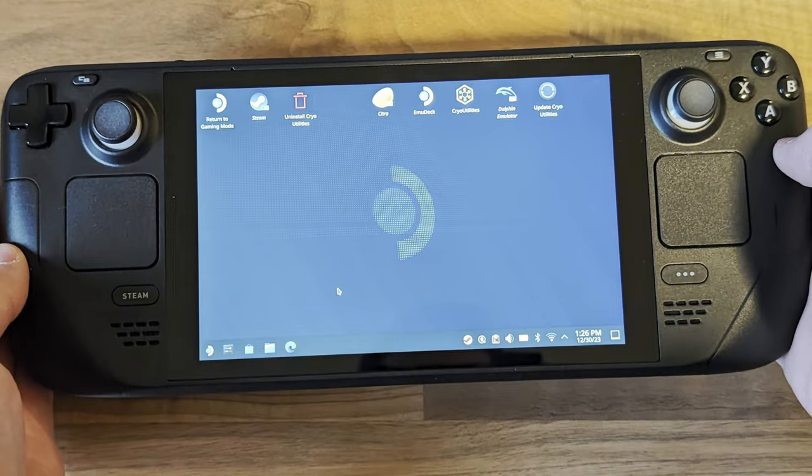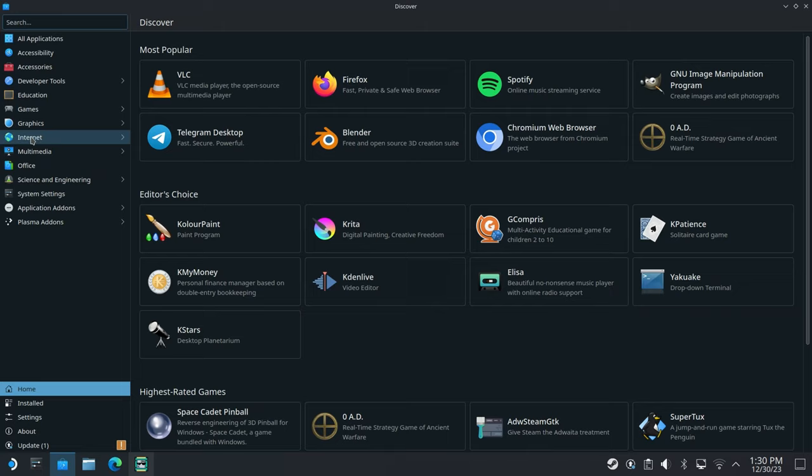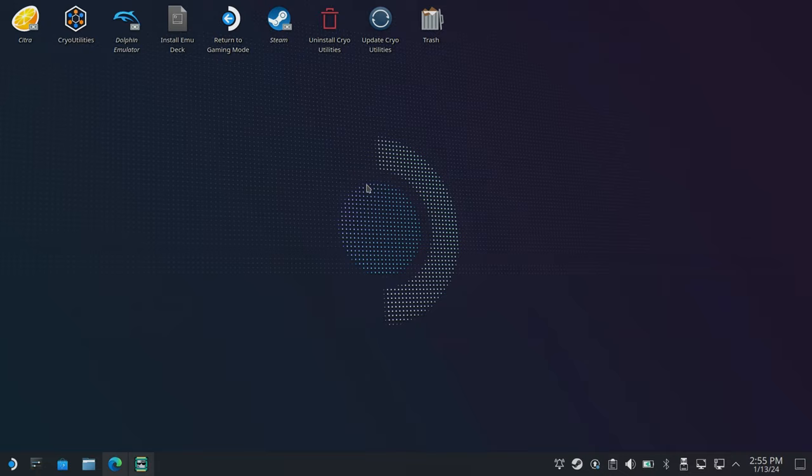First you'll need a browser, so if you don't have one, head over to the Discover store and install one from there. I'll be using Microsoft Edge. Next, browse to the Decky Loader page on GitHub using this link.